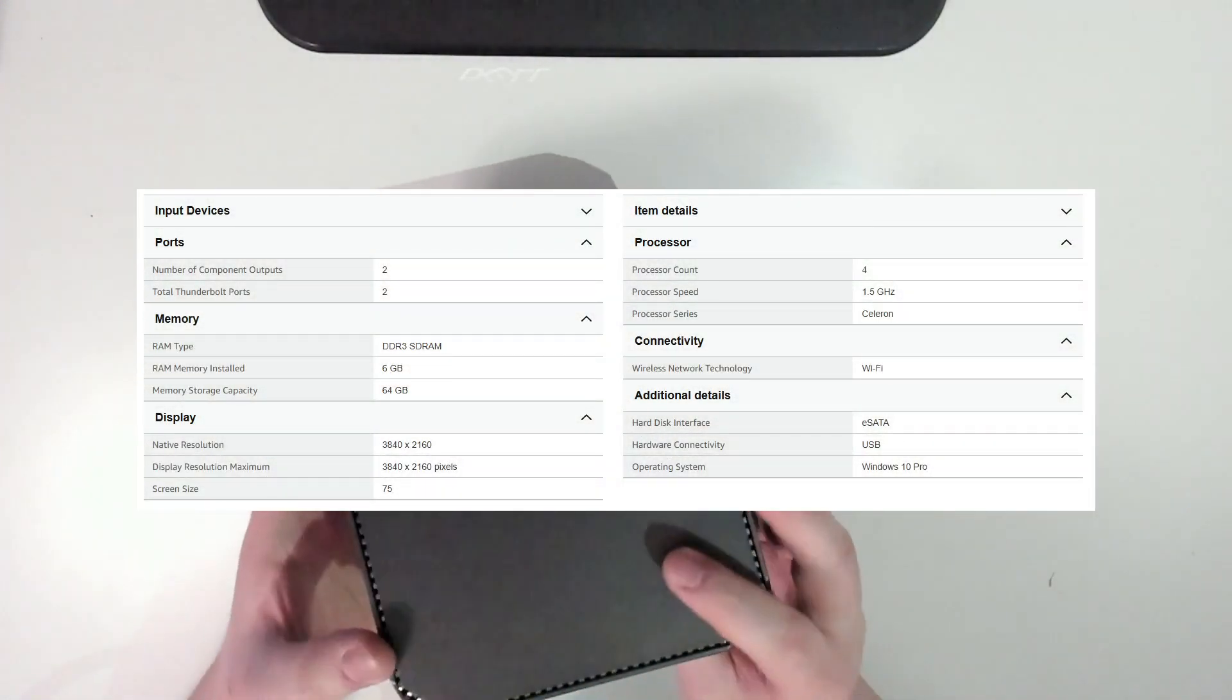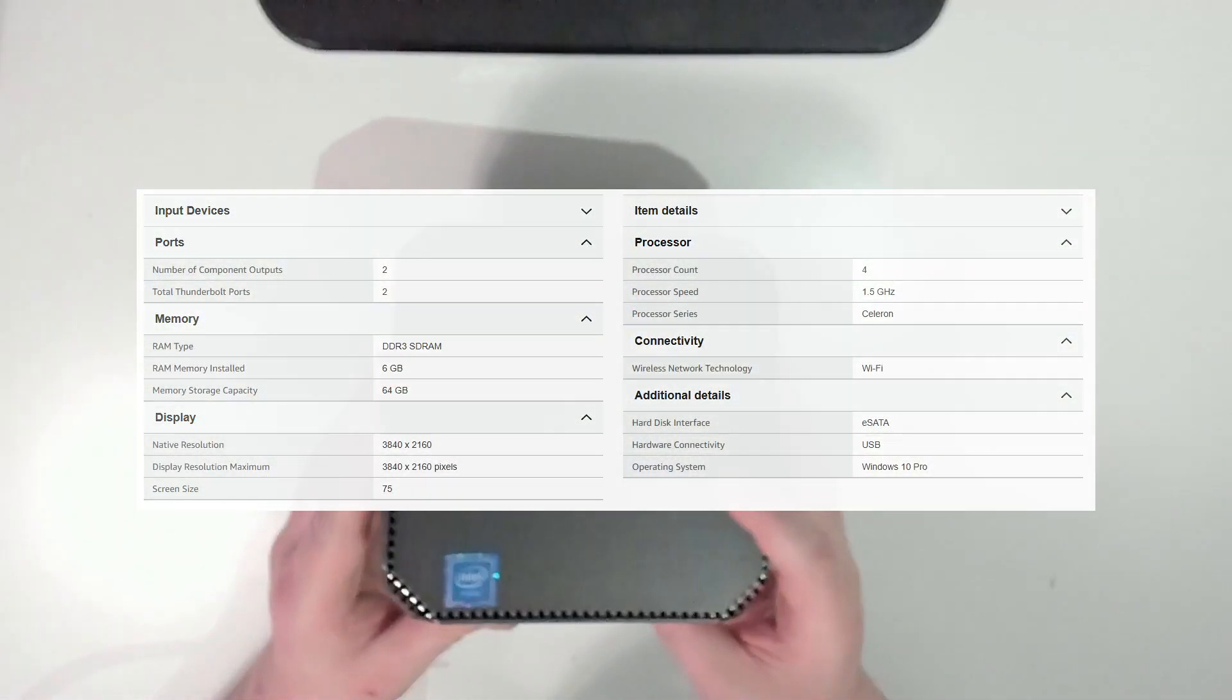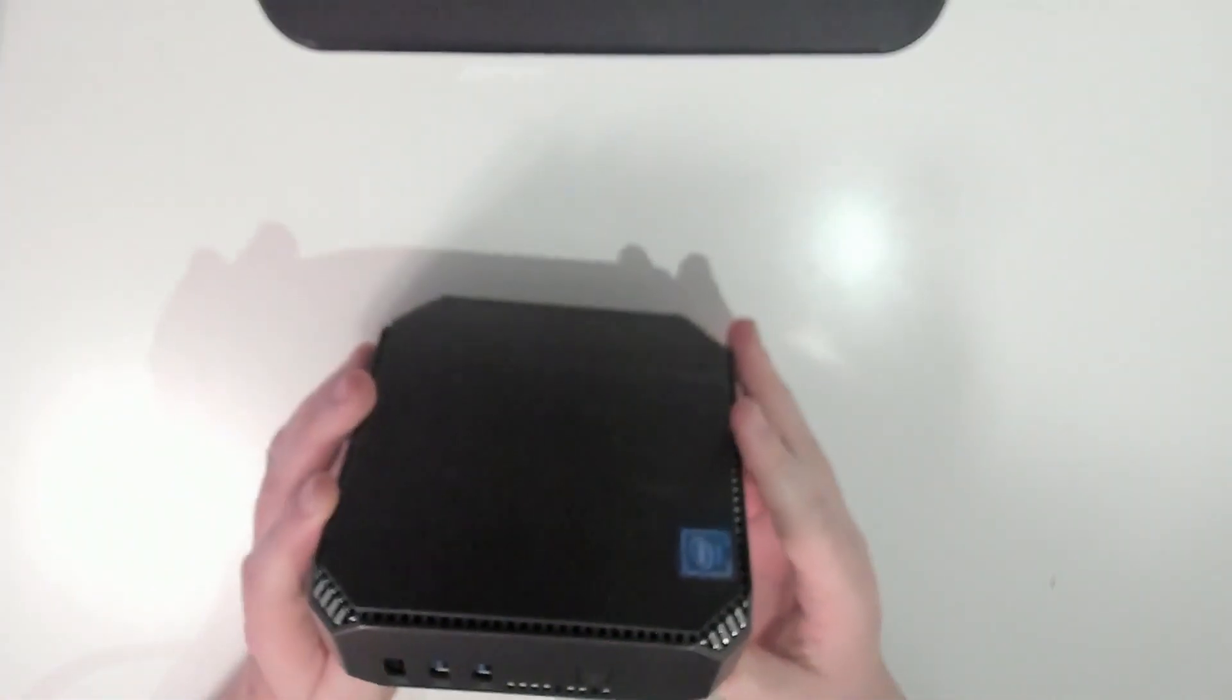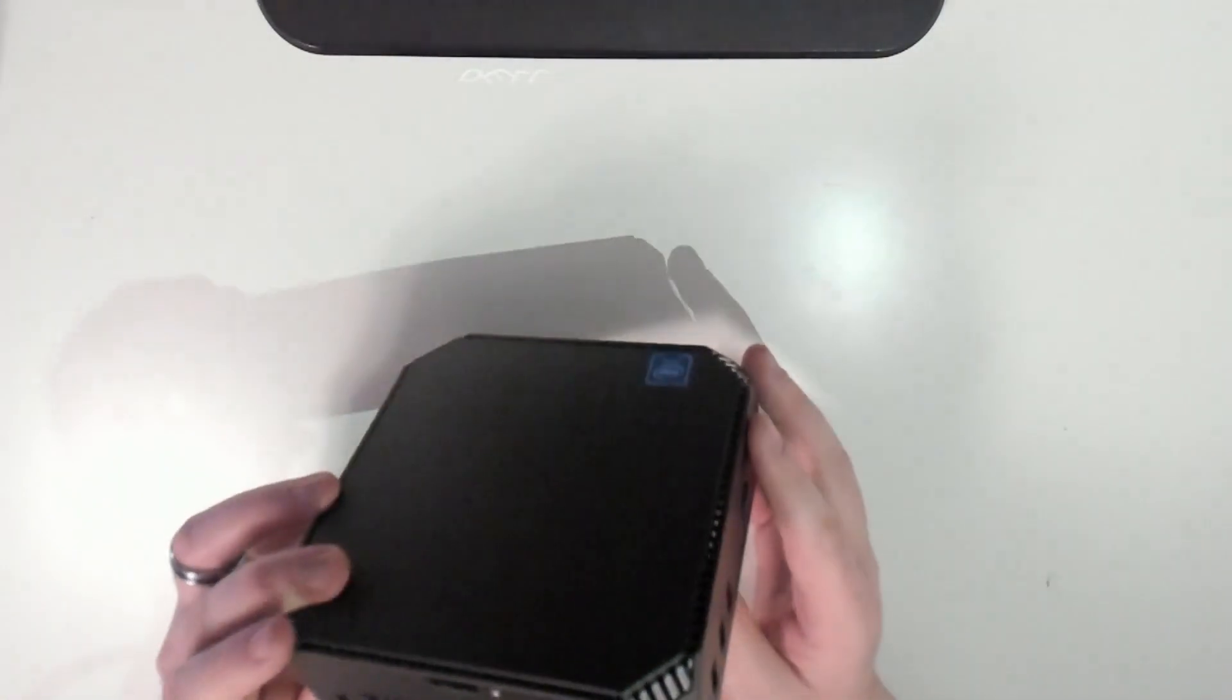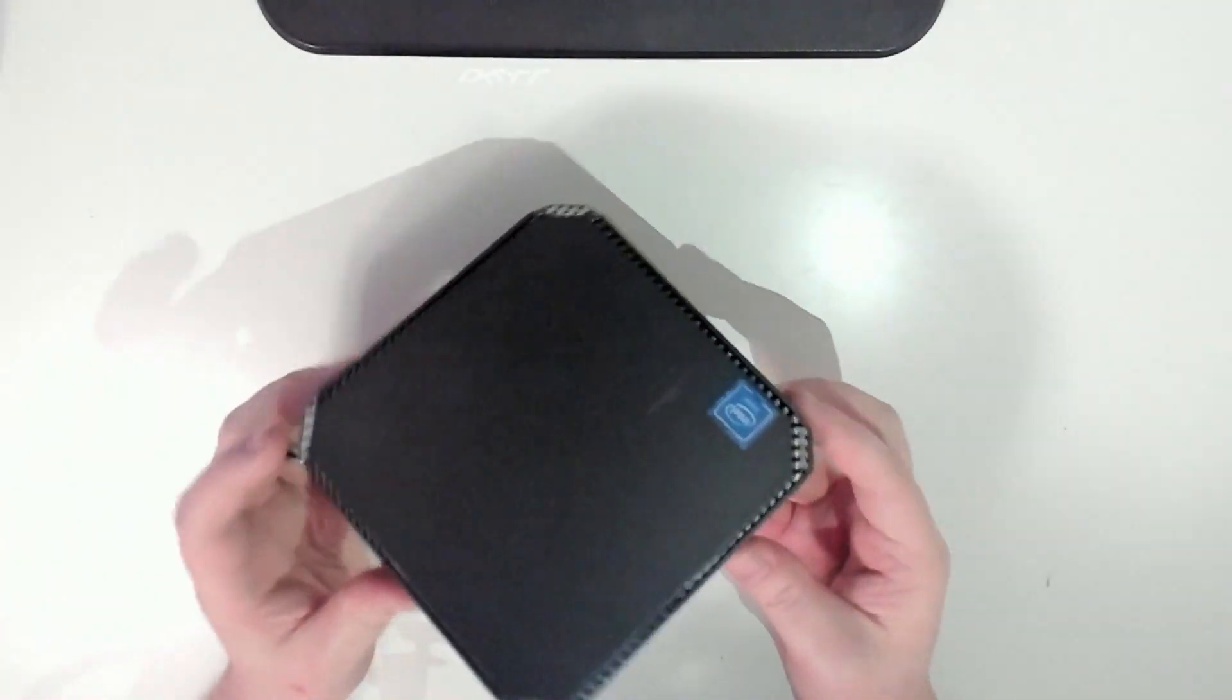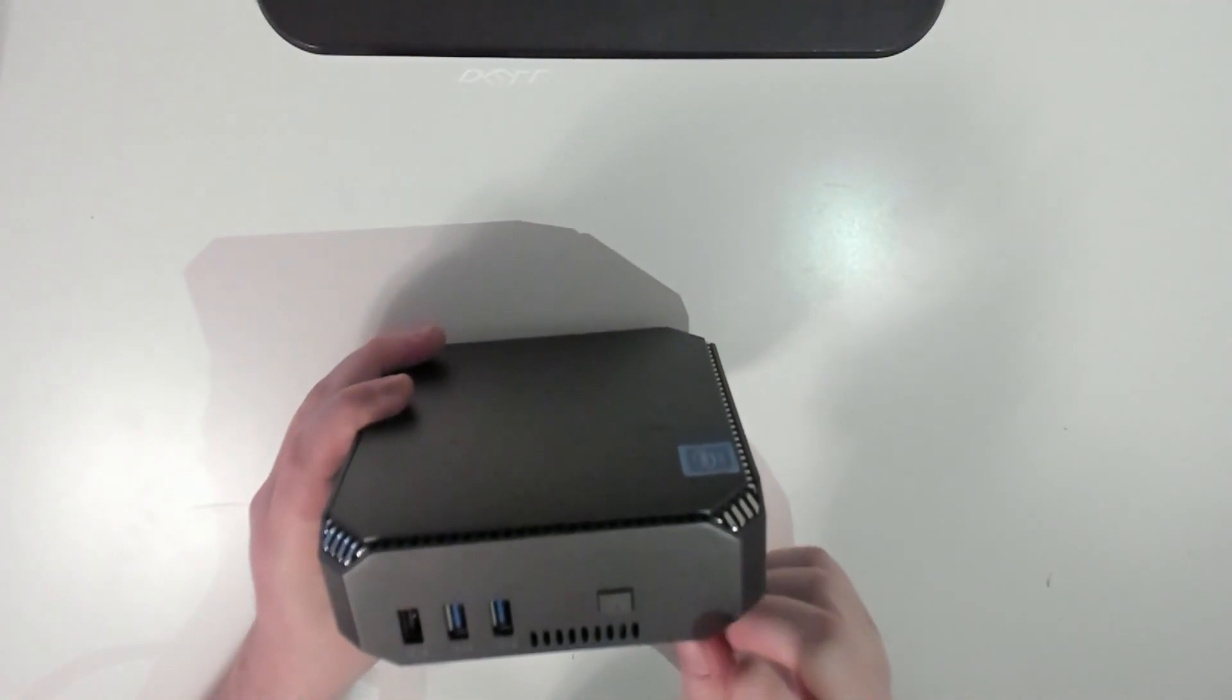Here's the actual thing itself. It's a simple mini PC. I'll put the specs up on the screen right now. It's something you can get off AliExpress for pretty cheap. People buy a bunch of these, slap their own branding or label on it, and then sell it.